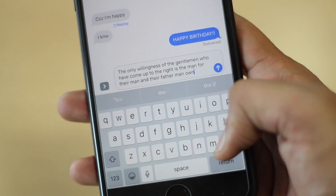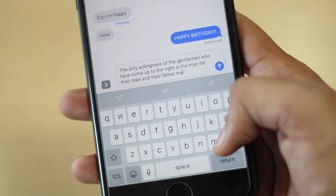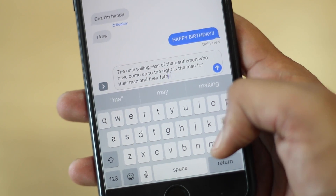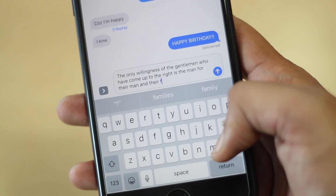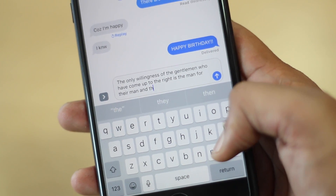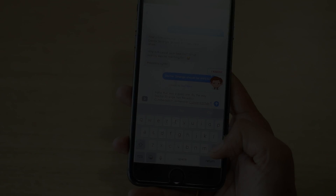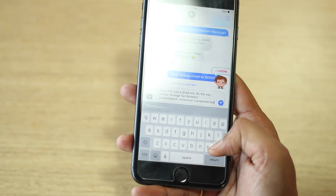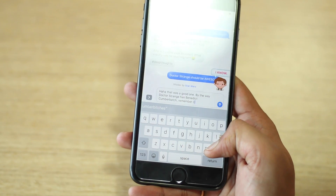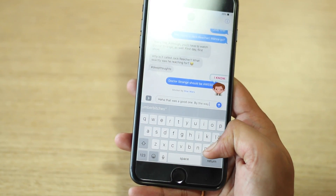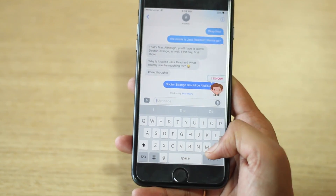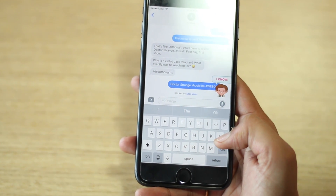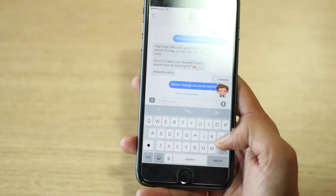Another subtle feature that 3D Touch brings for the iPhone keyboard is the ability to delete text faster. You can just use 3D Touch on the delete key to delete text faster.